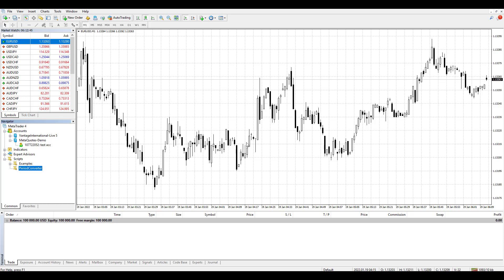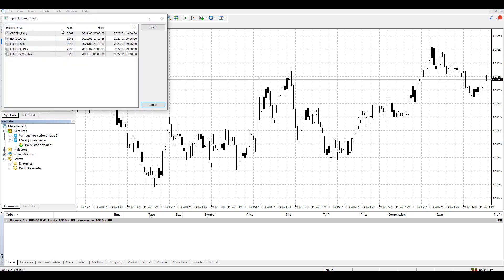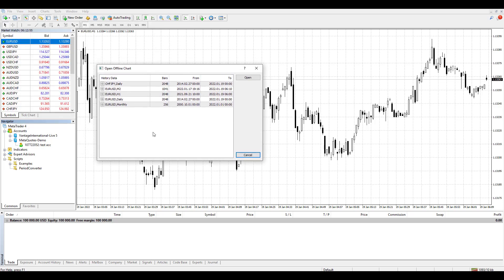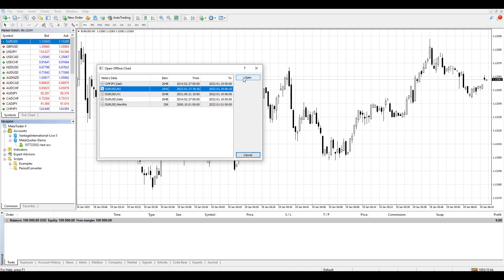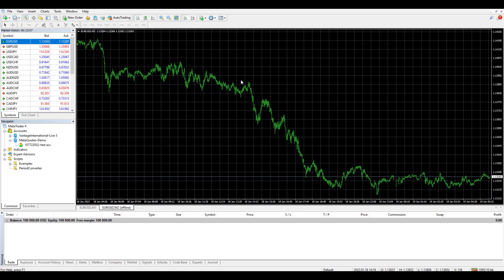To get that chart in front of you, go to File, then Open Offline Charts, and find the one you just created. I created EURUSD M2, so I find it in the list and click Open. The new chart will open on the two minute timeframe, which is visible in the upper left corner.